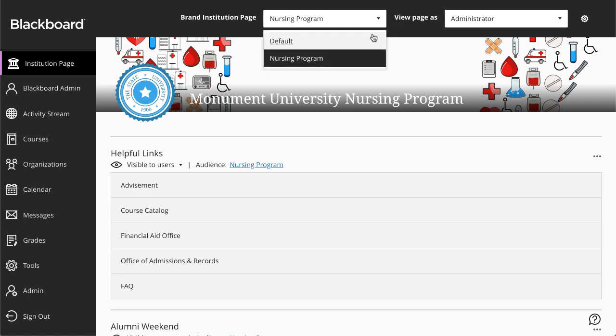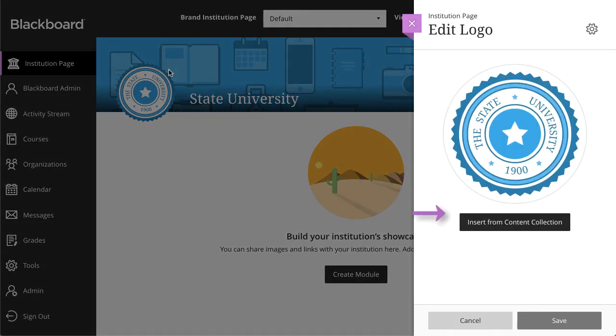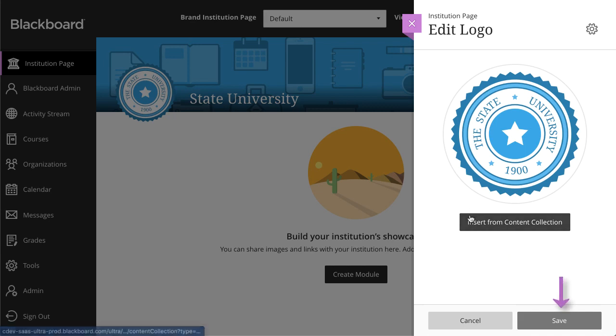To get started, you can add your institution logo and banner image. Simply select the Edit icon, insert an image from the content collection, and select Save.